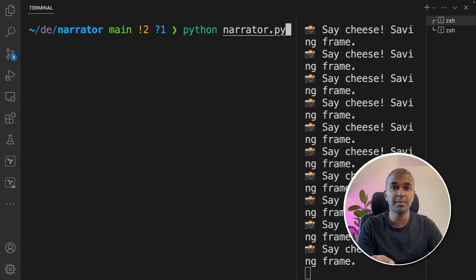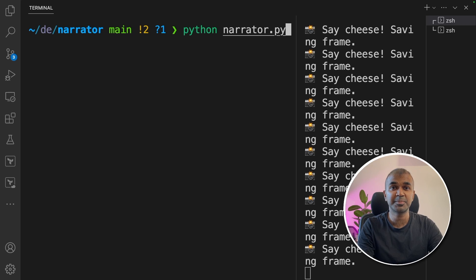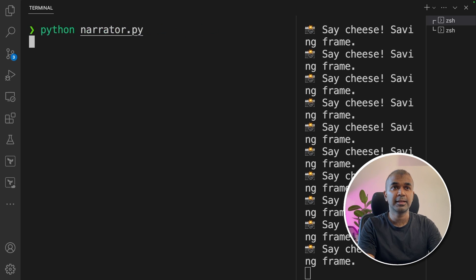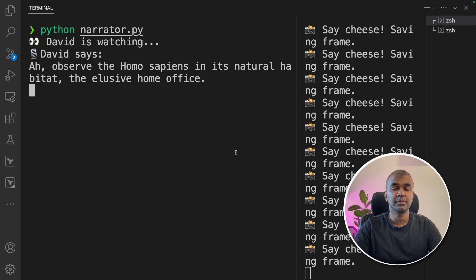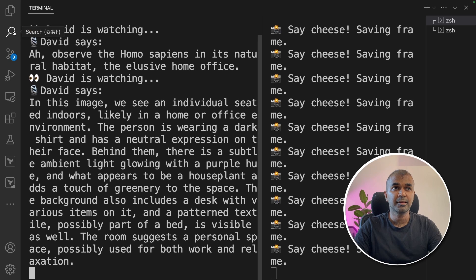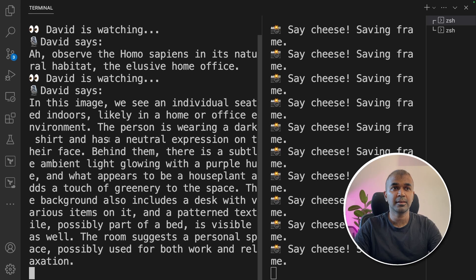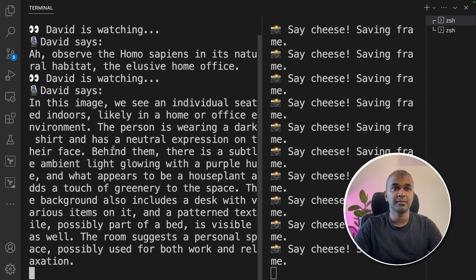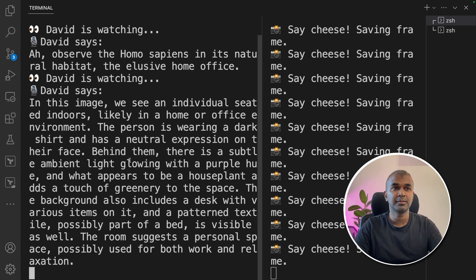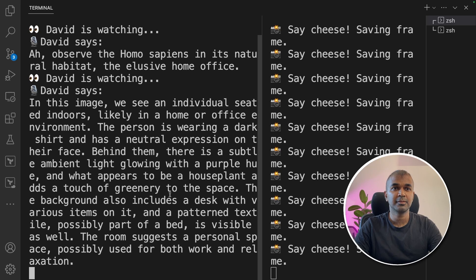Observe the homo sapiens in its natural habitat, the elusive home office. In this image we see an individual seated indoors, likely in a home or office environment. The person is wearing a dark shirt and has a neutral expression on their face. Behind them there is a subtle ambient light glowing with a purple hue, and what appears to be a house plant adds a touch of greenery to the space.